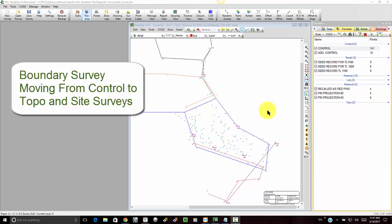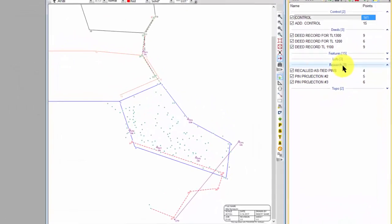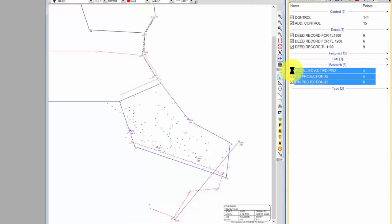Now I've organized my traverses into groups, so I really don't need this research group anymore, so I just select the group and untag one of them and those all get turned off.